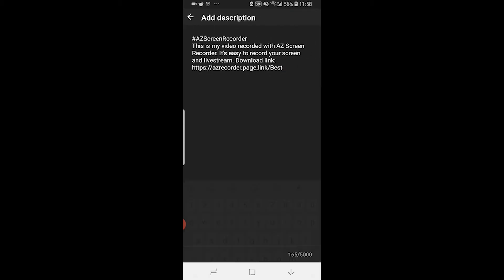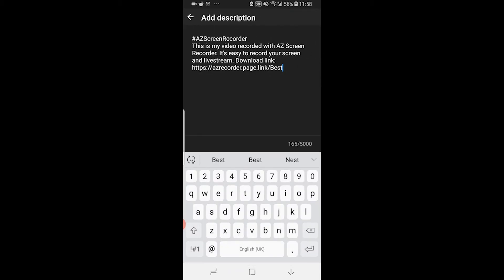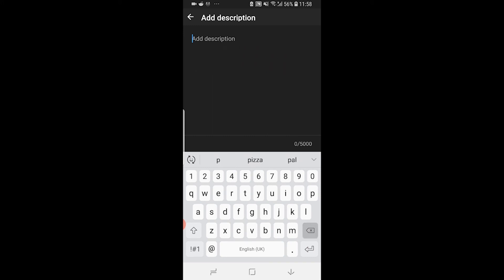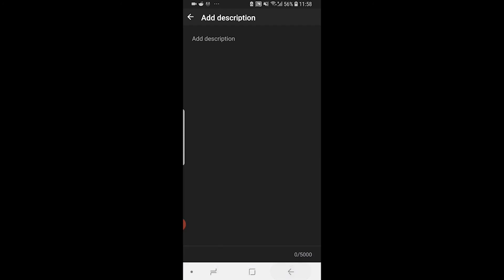You can then go into the description and it's going to put this link in the YouTube description, but you can go ahead and remove it and put a good description which talks about the video.